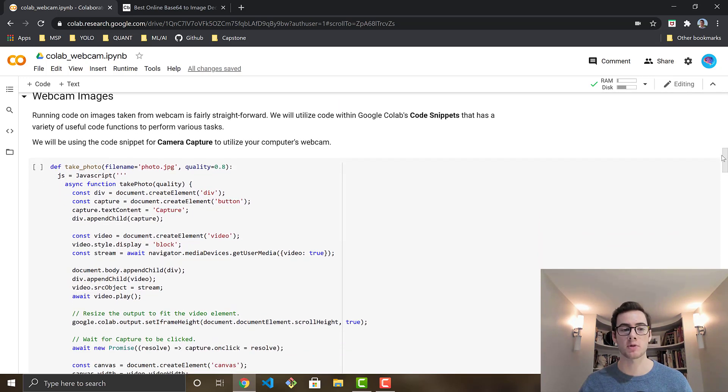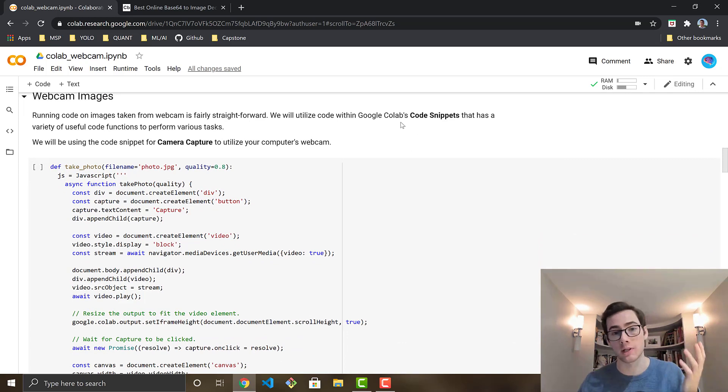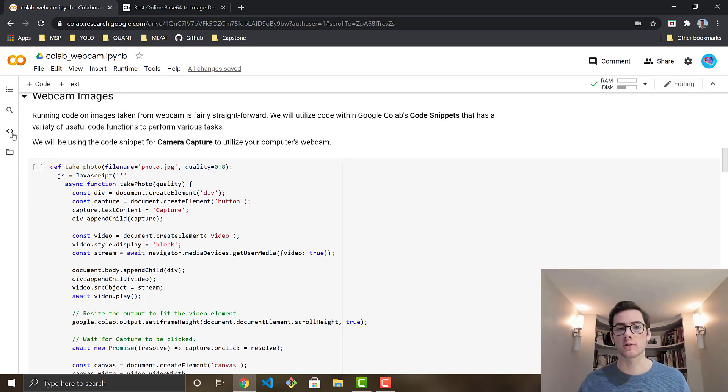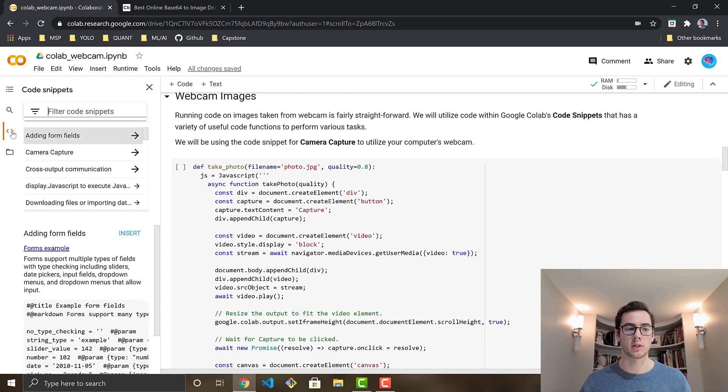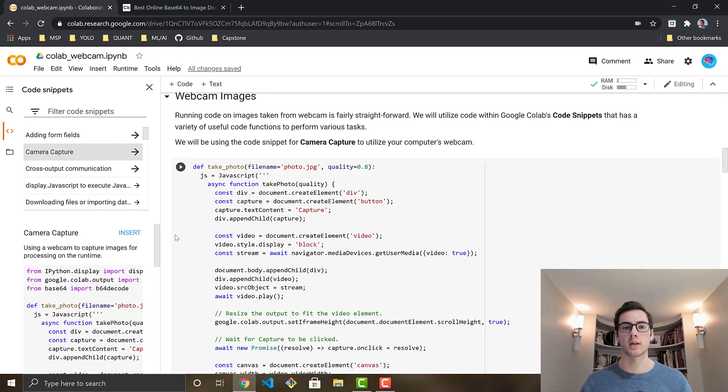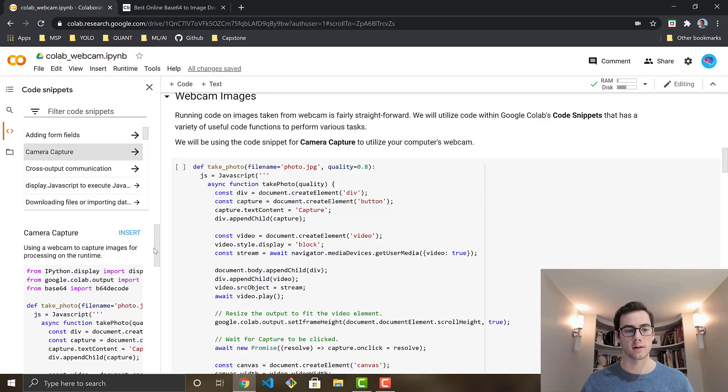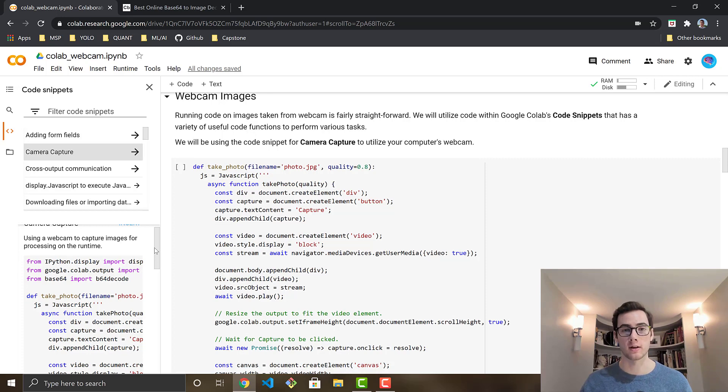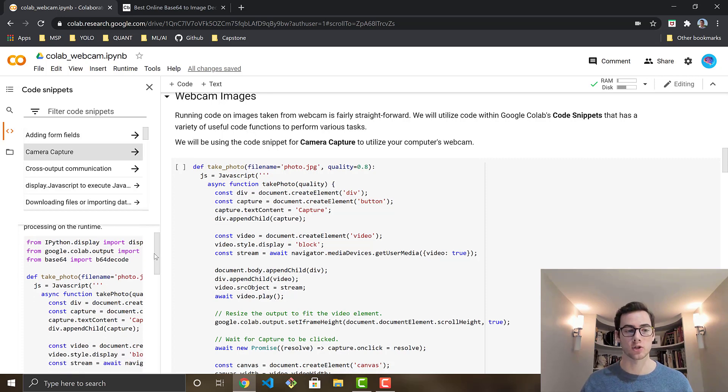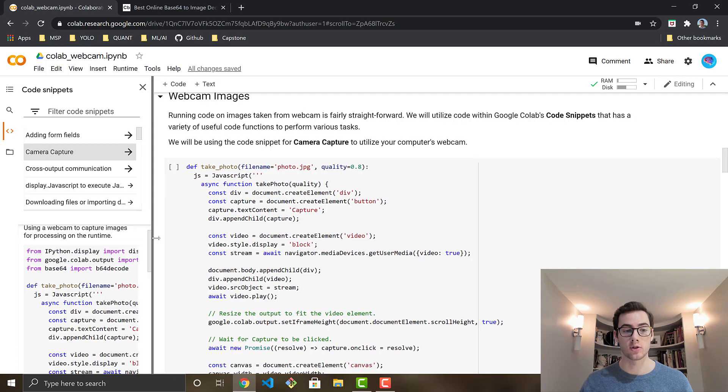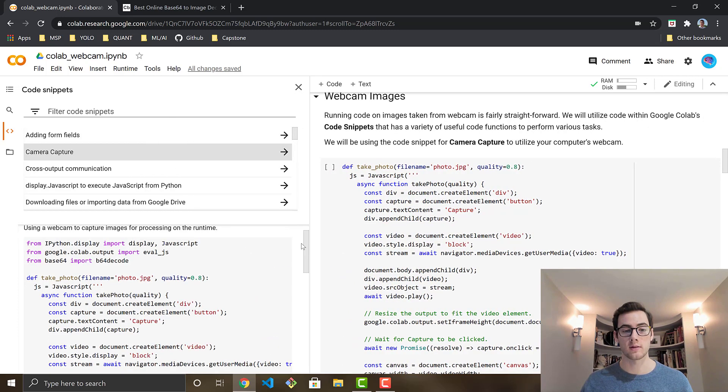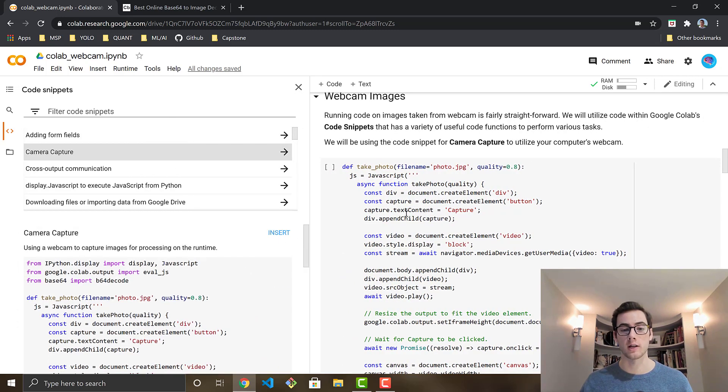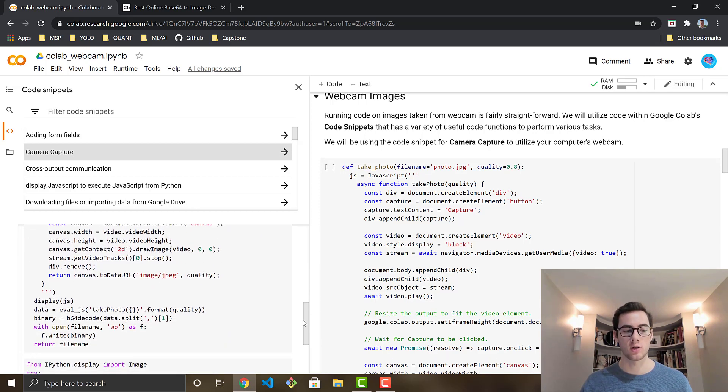So webcam images is actually pretty straightforward compared to video. It's a little bit easier. There's actually a code snippet right here on the left side of your notebook. If you go and click this and go to camera capture, this is kind of the base template that I've used and I'm now editing. I've edited it for the purpose of our face detection. So you'll notice that this code is very similar. This is where I inserted it. You just expand this.